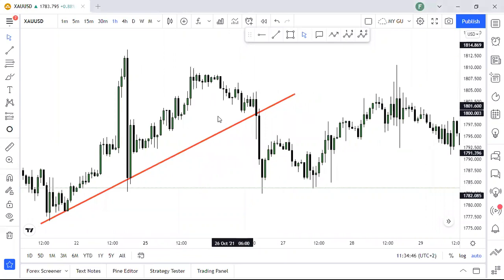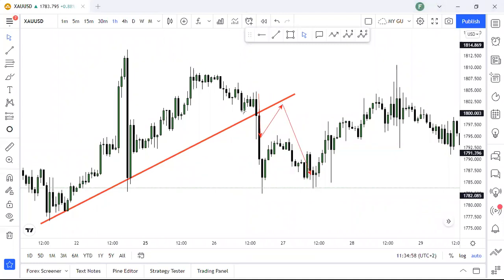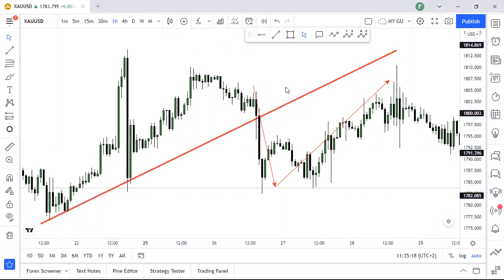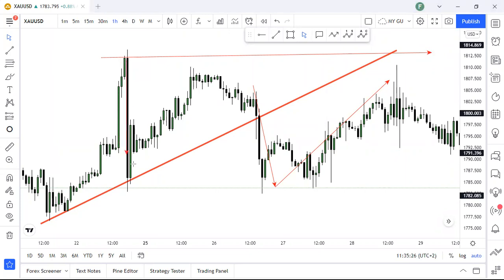The most important thing is price might not actually retest the trend line immediately. Price might break and then reach straight for the high — that's what people expect, and it can happen. But most times, price will break and then come back to retest. So if you keep pushing this trend line higher, you can see that price made a high, dropped, came back, made another high, then dropped to our trend line and broke it.